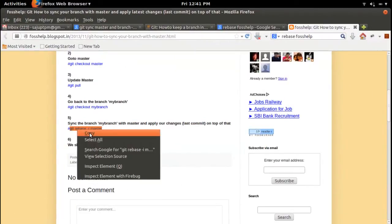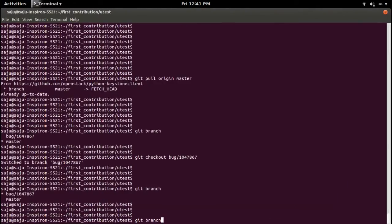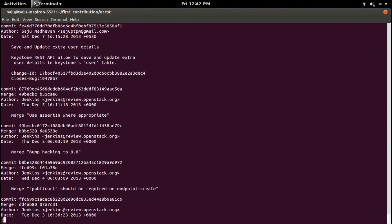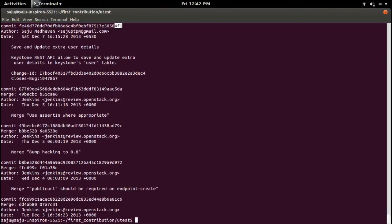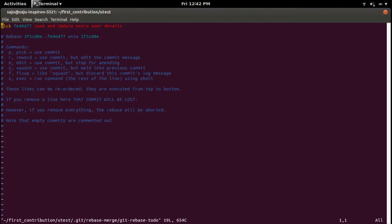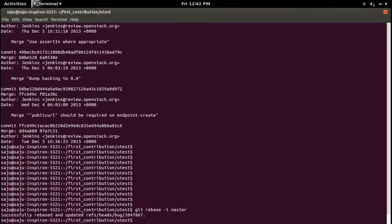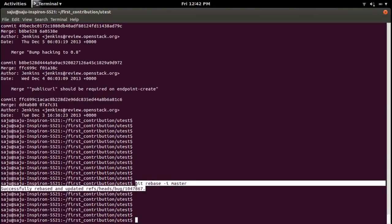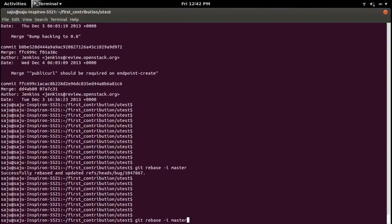For that I need to run this command: git rebase -i master. What this command will do is take the backup of the last commit, apply changes from master to my branch, and put the commit back. Let me run rebase. It will ask for a commit message, so leave it and just save this file.